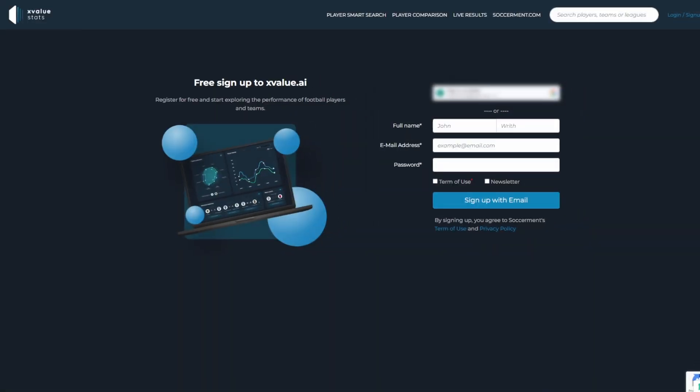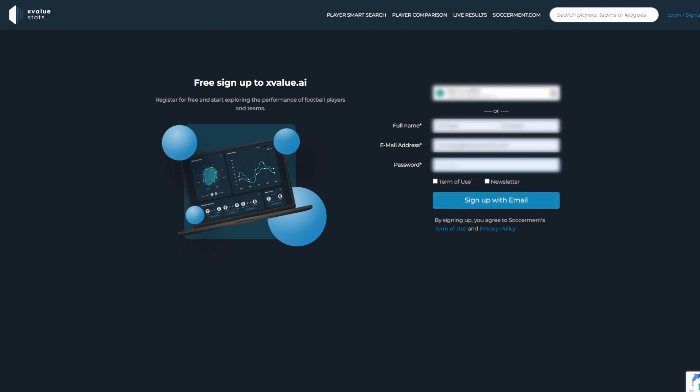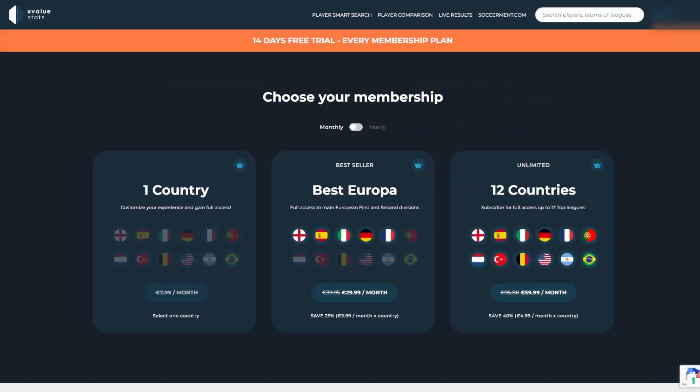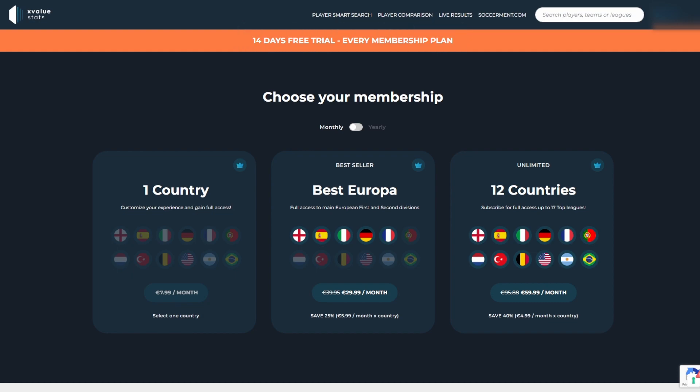Insert your name, email and password and click the sign up with email button. This will prompt you to confirm your email address and once done, you will have the ability to start your 14 day free trial as an x-value member.